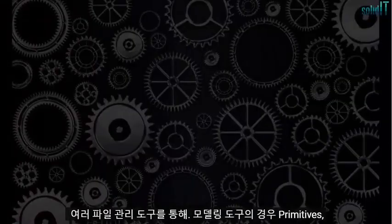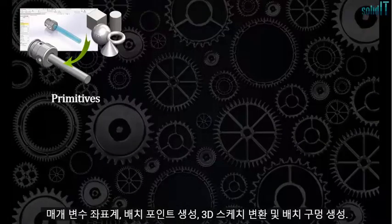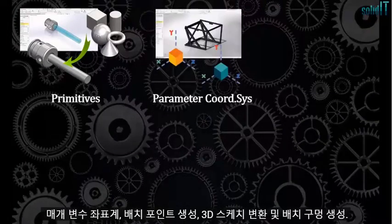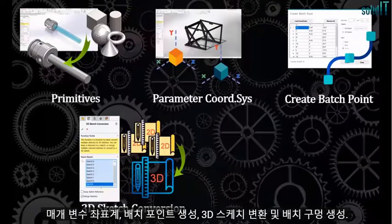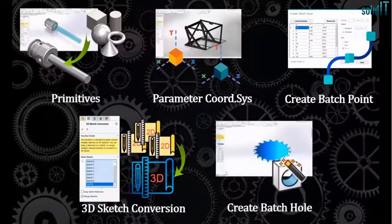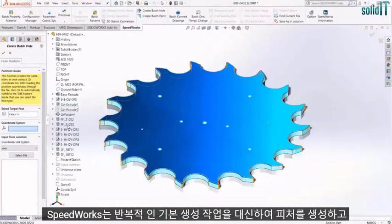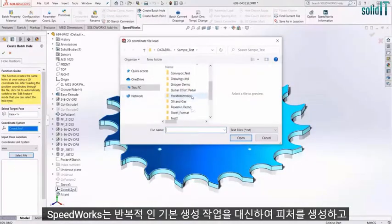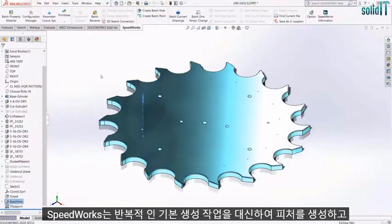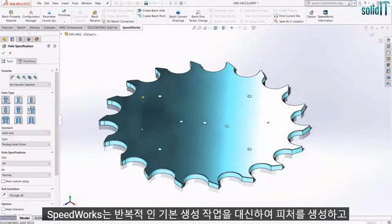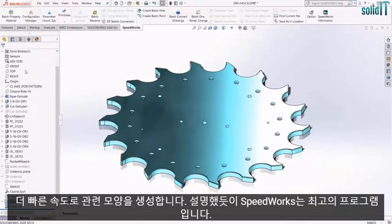For modeling tools, there are Primitives, Parameter Coordinate System, Create Batch Point, 3D Sketch Conversion, and Create Batch Hole. SpeedWorks takes over repetitive primitive creation tasks, helps you create features, and generate related shapes with better speed.